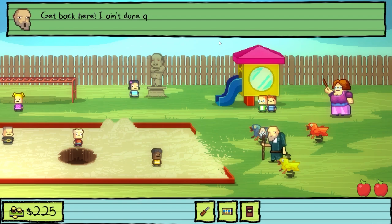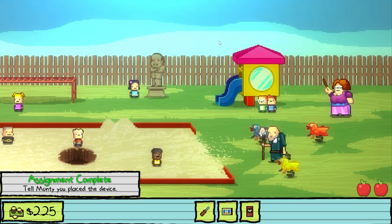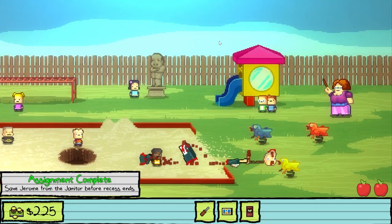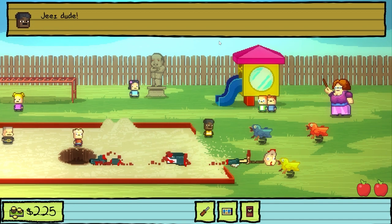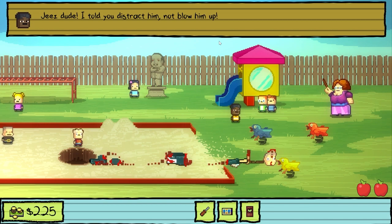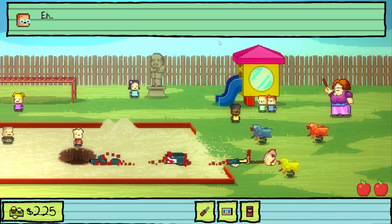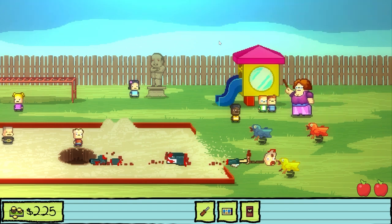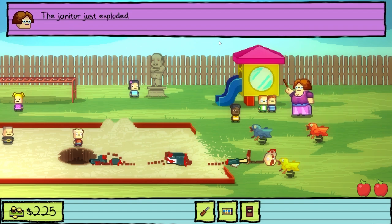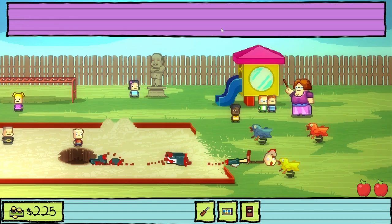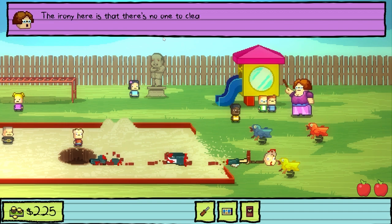Jerome — get back here. I ain't done questioning you yet. Bit brutal. Please, dude — I told you to distract him, not blow him up. Eh, he had it coming. I'm not gonna bother with the voices anymore — it's starting to hurt my throat. The janitor just exploded. Yes, he did. The irony here is that there's no one to clean up the parts.